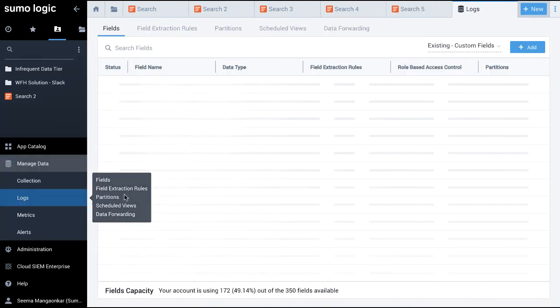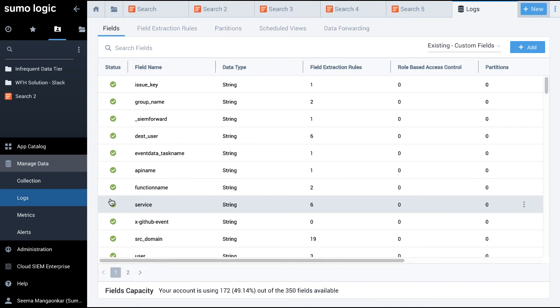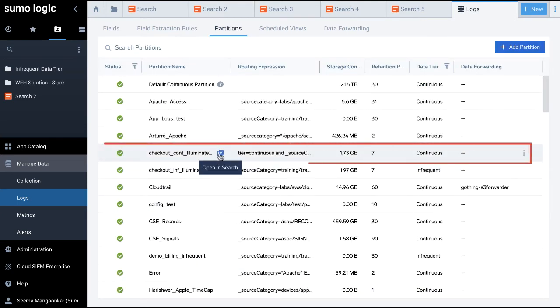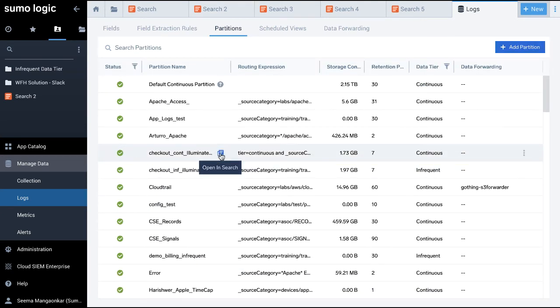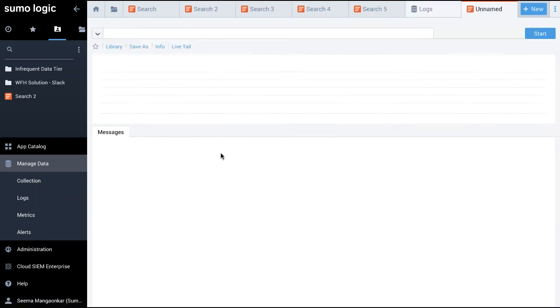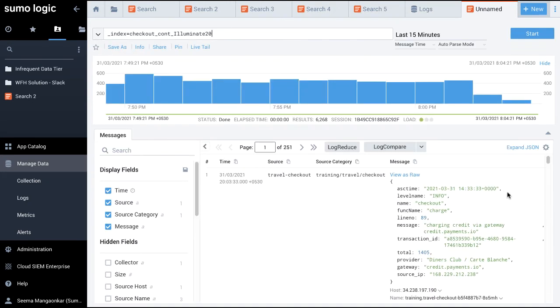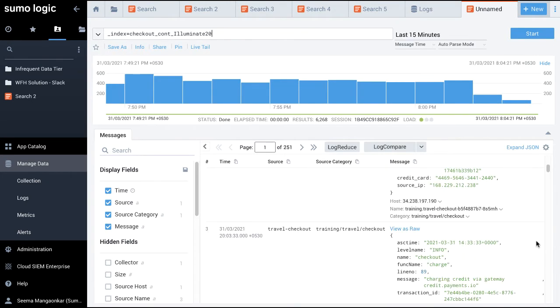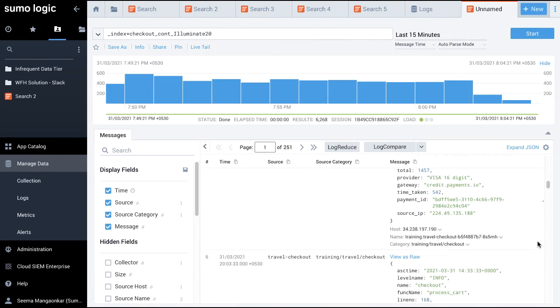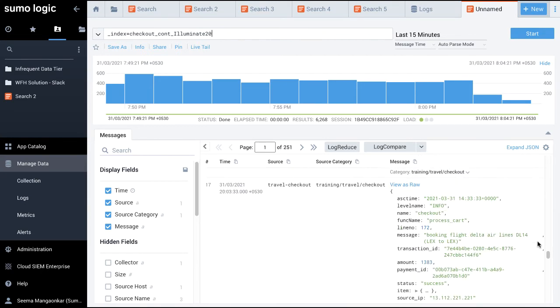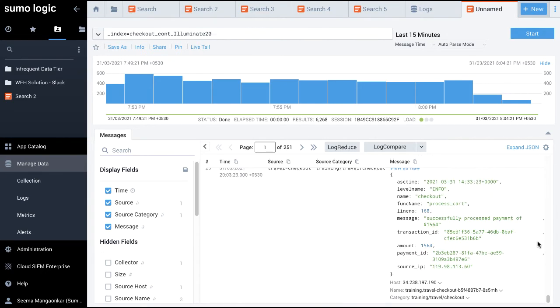You can also navigate to the partitions page and select the desired partition. Here, I click the search icon next to the partition name. It will open in a new log search tab, displaying all relevant log data of that partition from the continuous tier mostly.